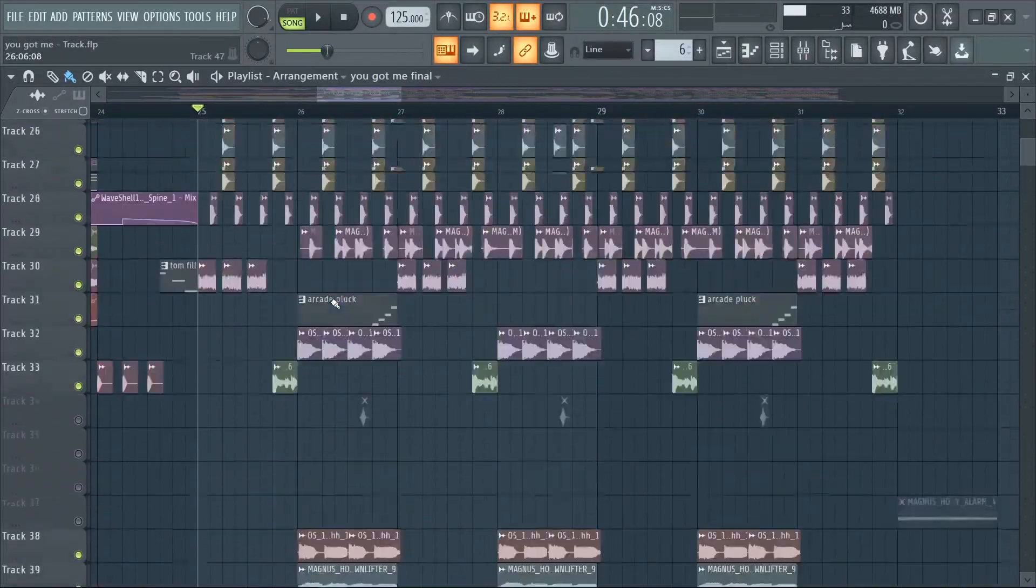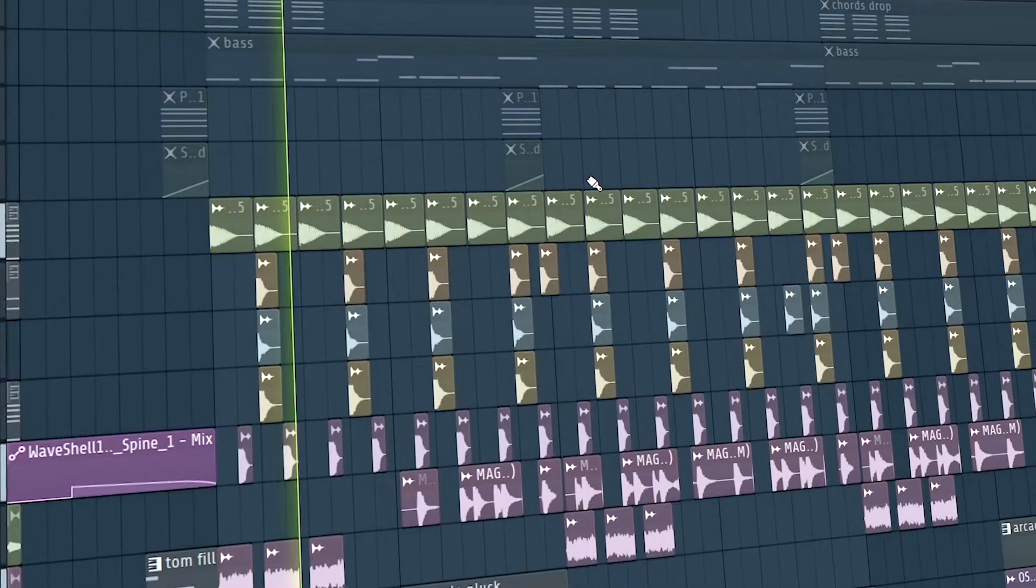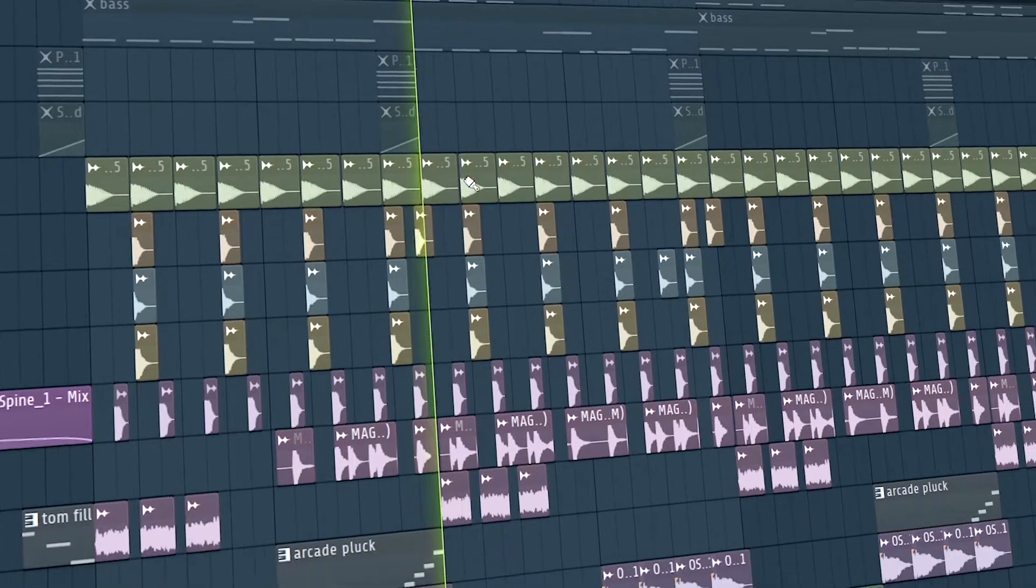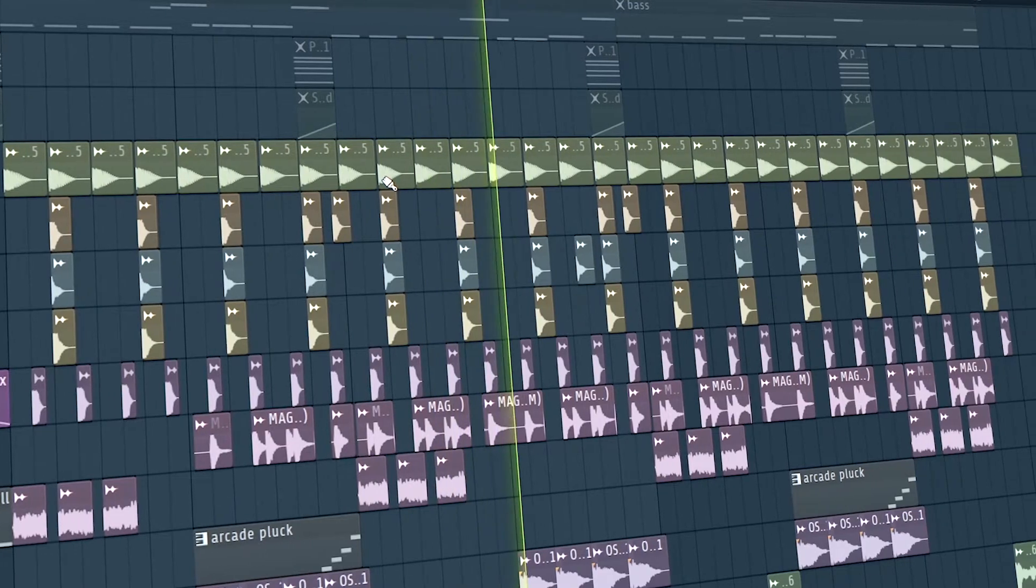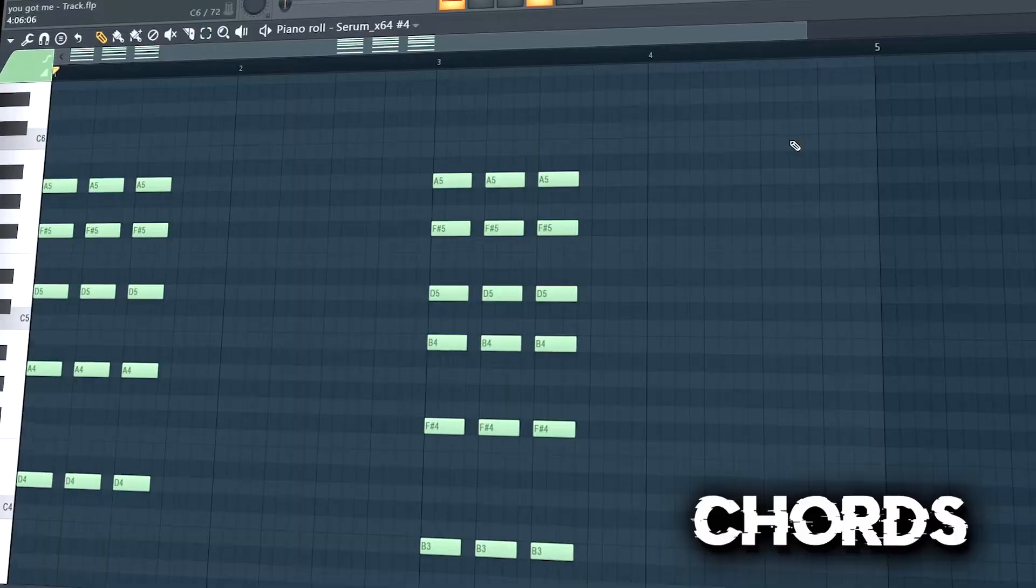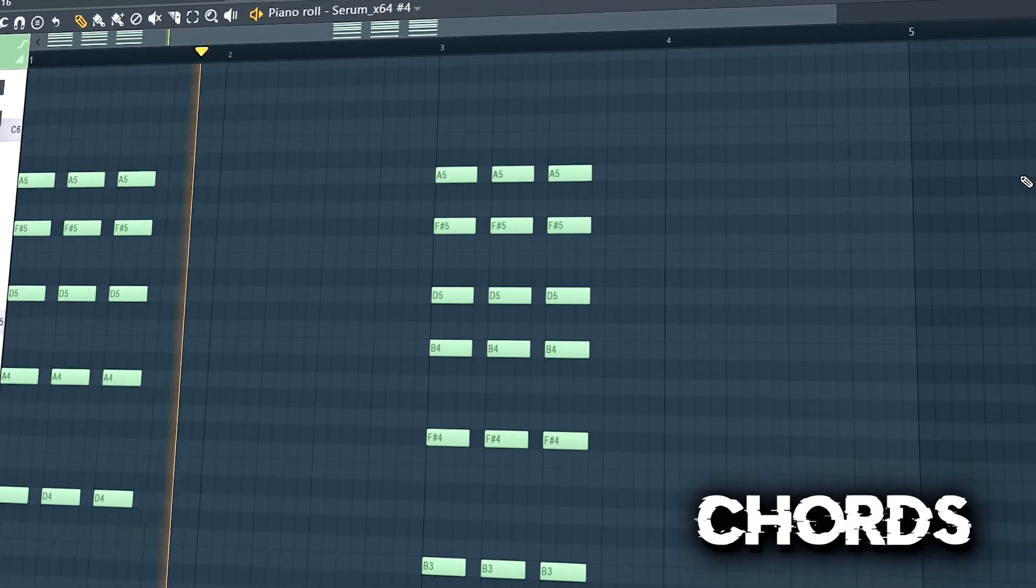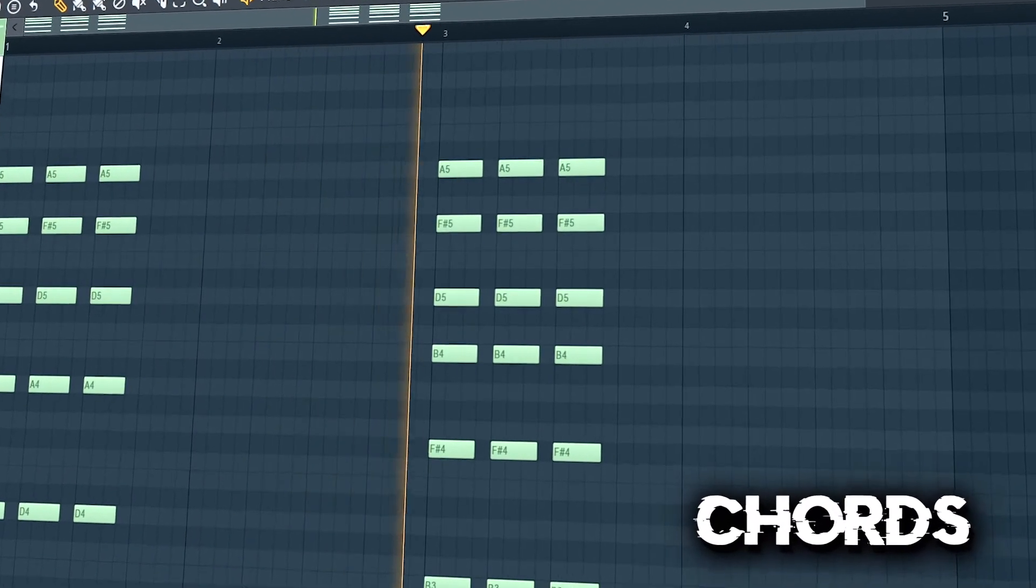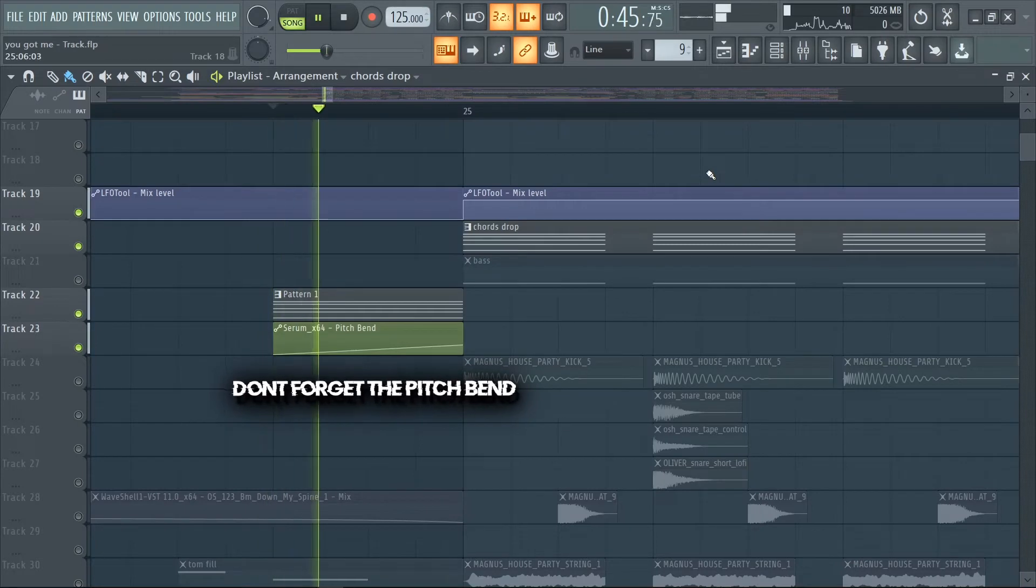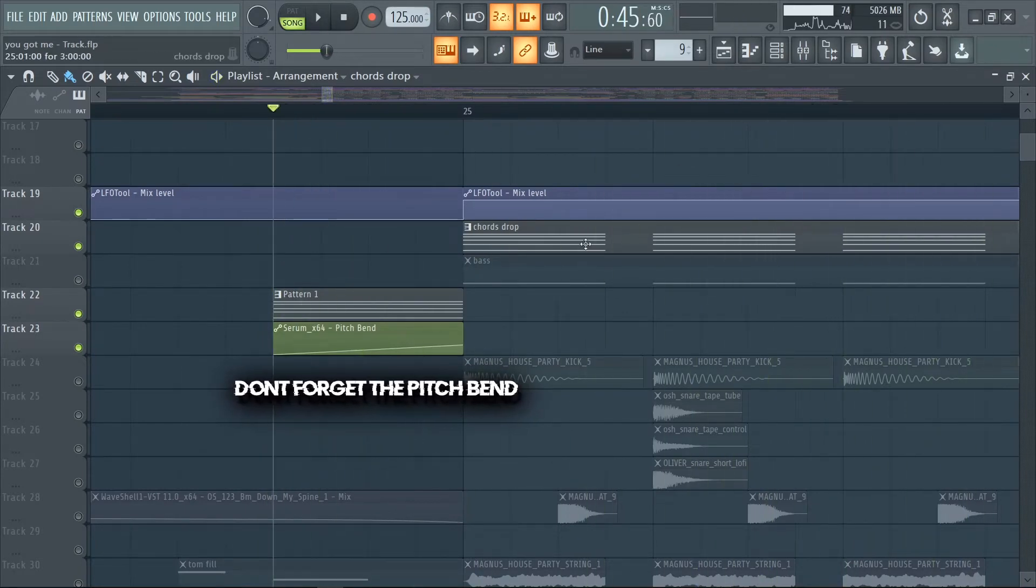Let's dive right into the drop this time. Get a housey drum beat going. Chords. Bass.